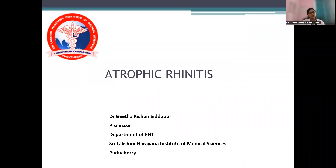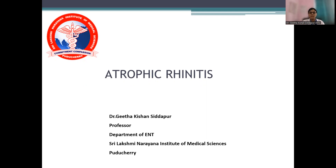Good morning, students. I'm Dr. Geeta, Professor at the Department of ENT, Sri Lakshmi Narayanan Institute of Medical Science. Today, I'll be discussing atrophic rhinitis. This topic is of utmost importance as an undergraduate student, as it is frequently asked as a long essay in theory papers and also asked by examiners in clinical viva.